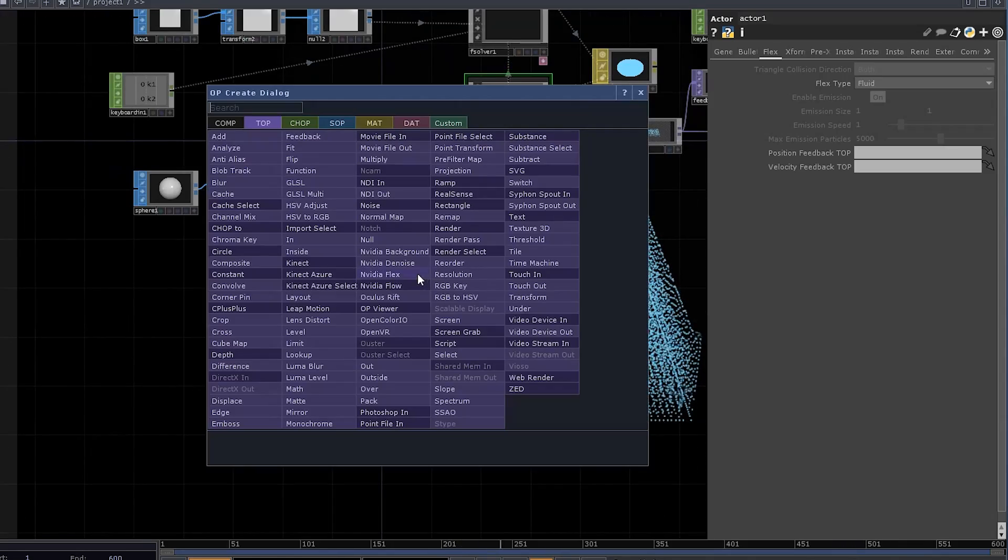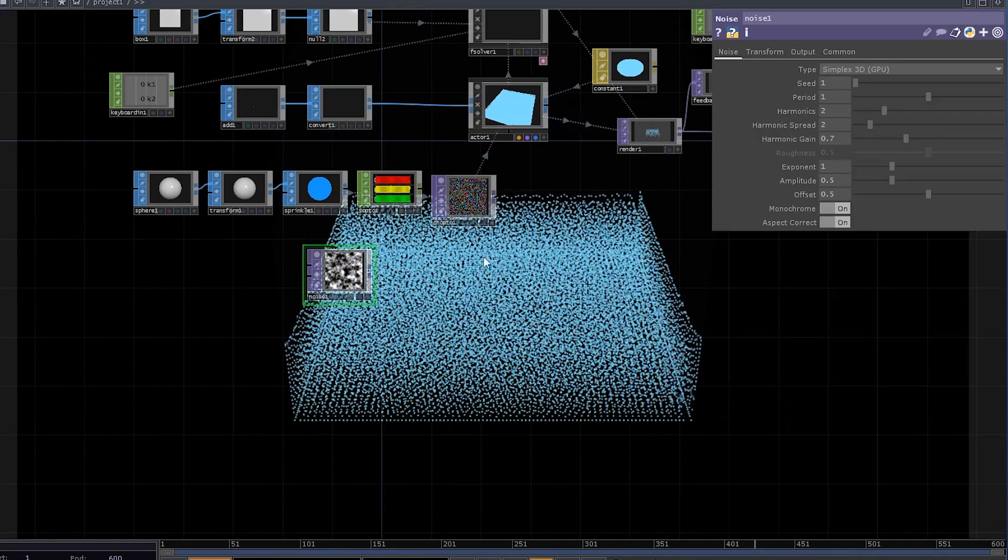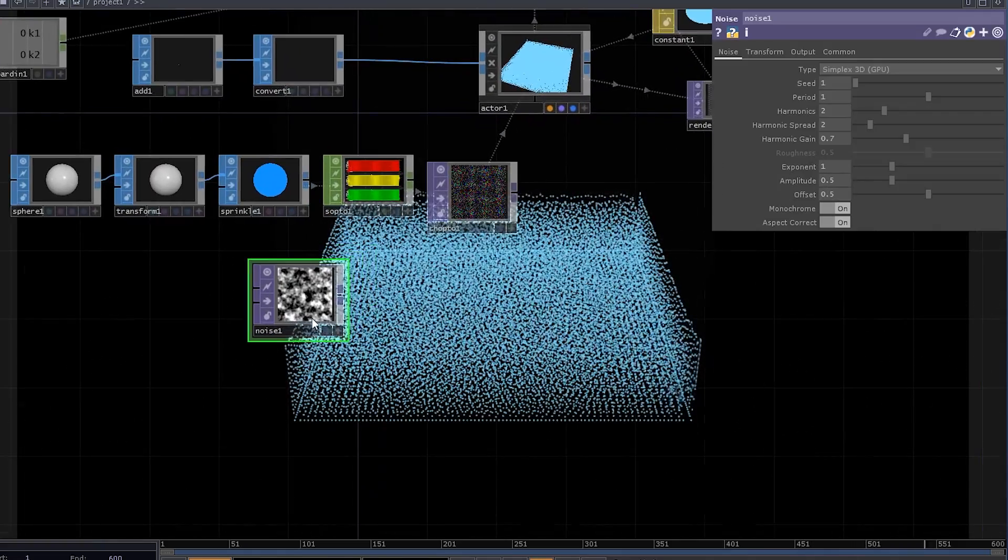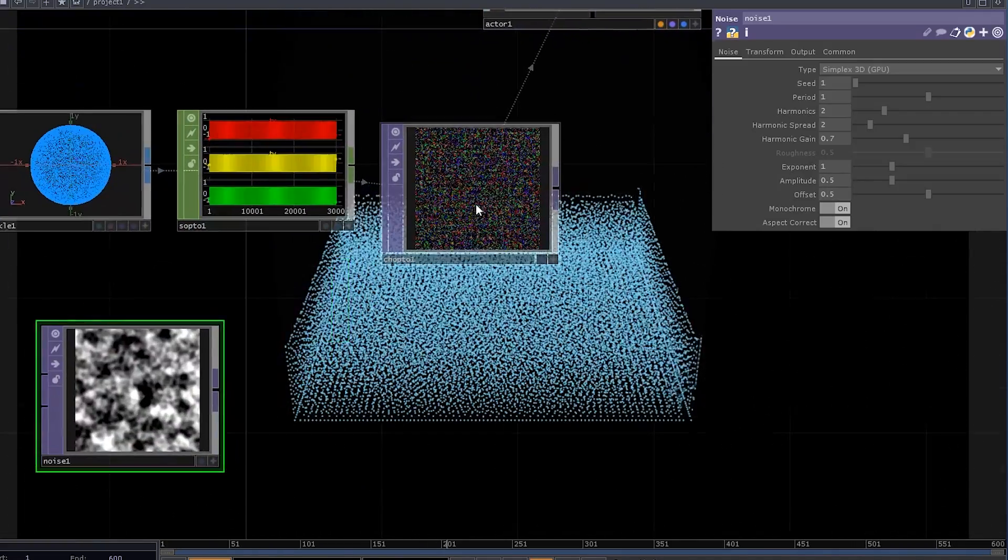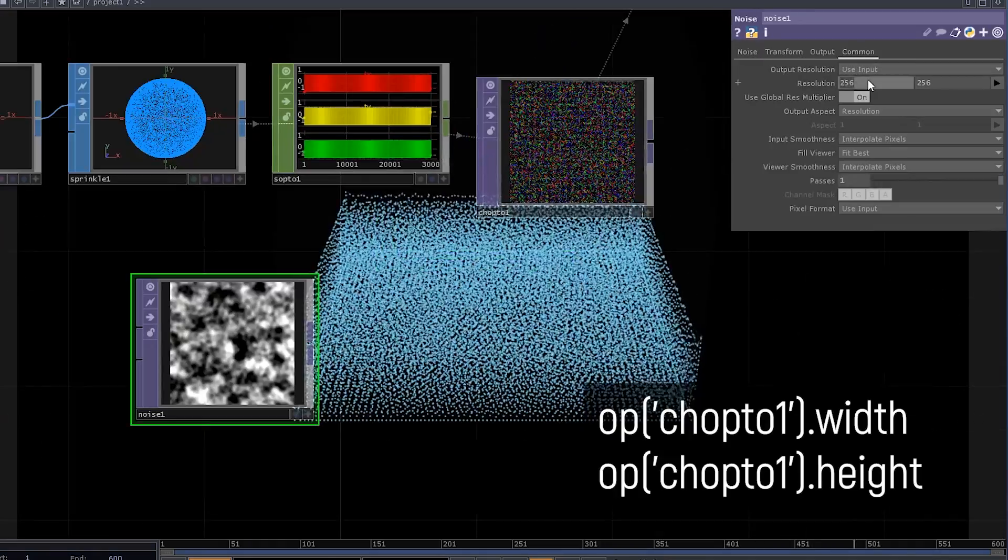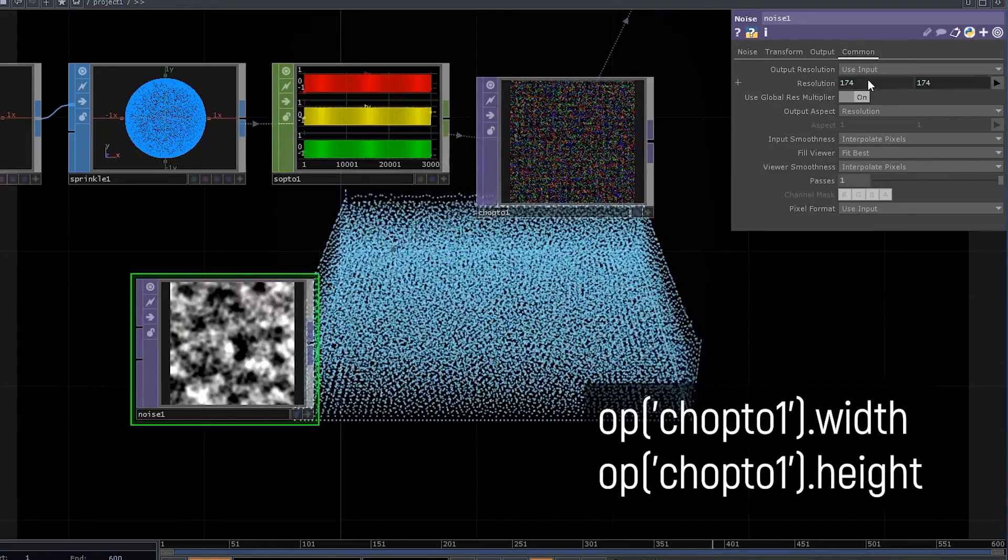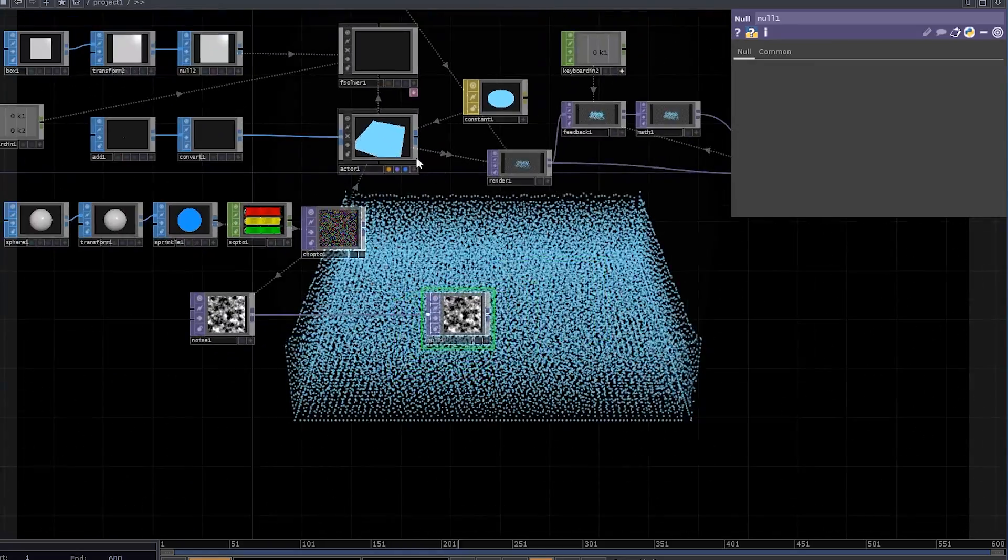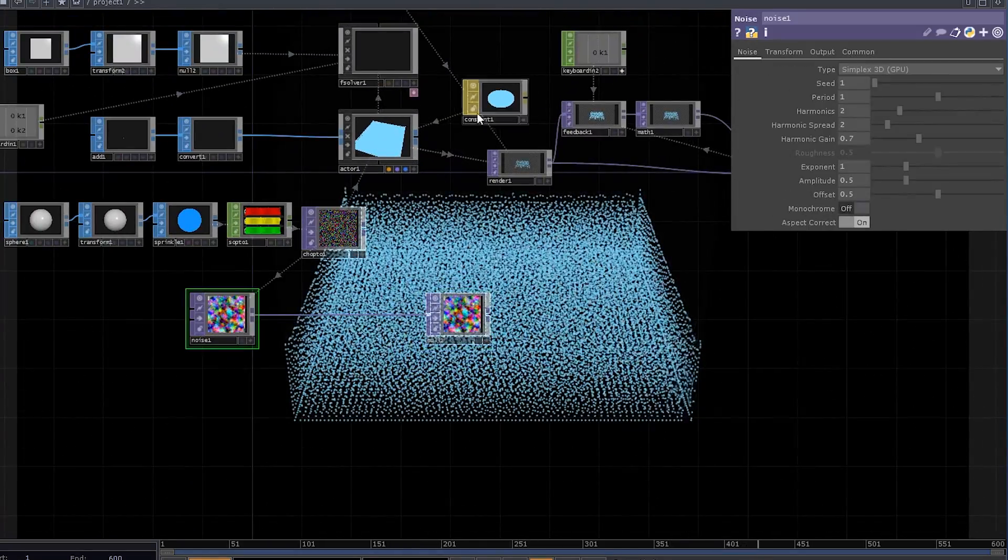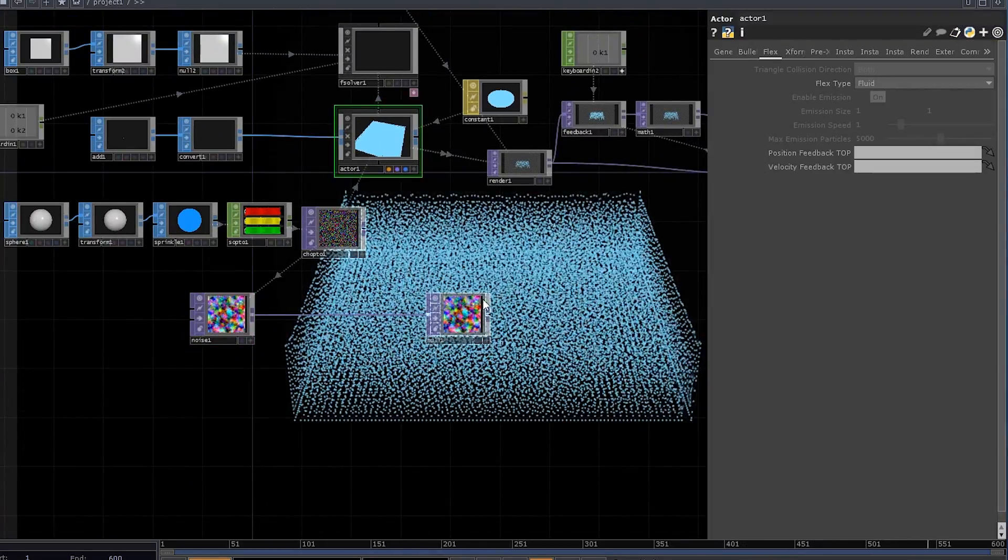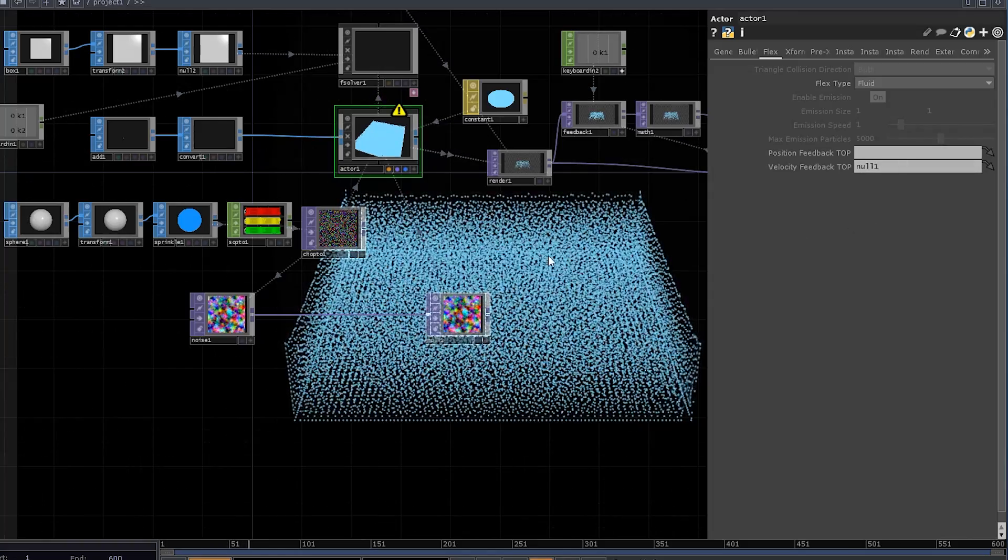The simplest thing you can do is to add a Noise TOP. We need to make sure that it has the same resolution that our CHOP to TOP has, and to do so we can use a simple expression for width and height. Now we can plug this thing into a null, disable monochrome, and just grab that null and drop it into the VelocityFeedbackTop field.